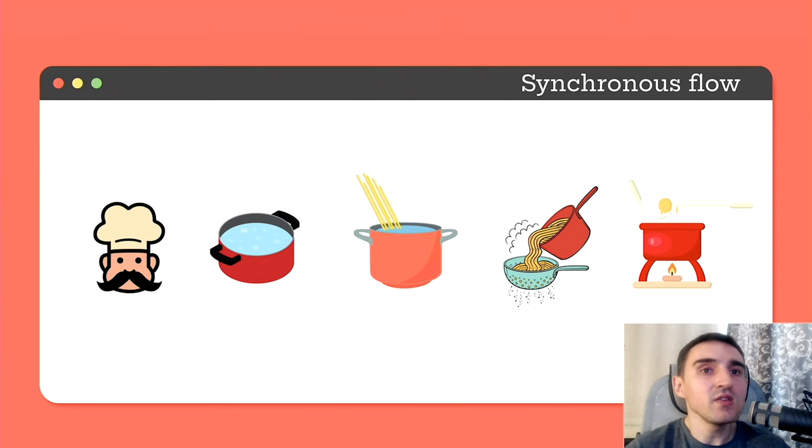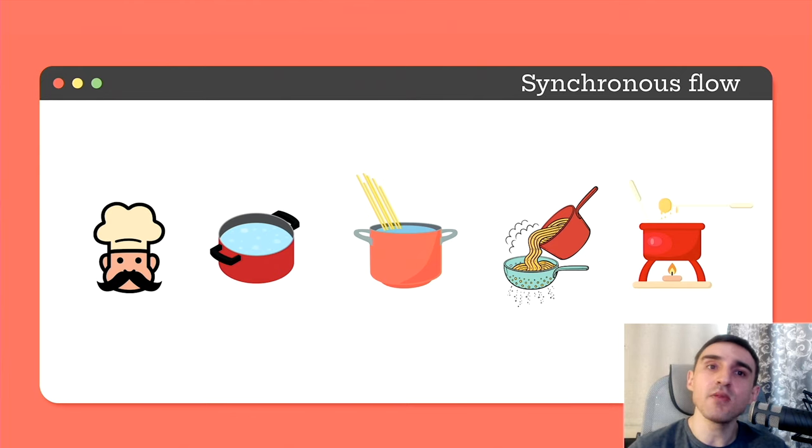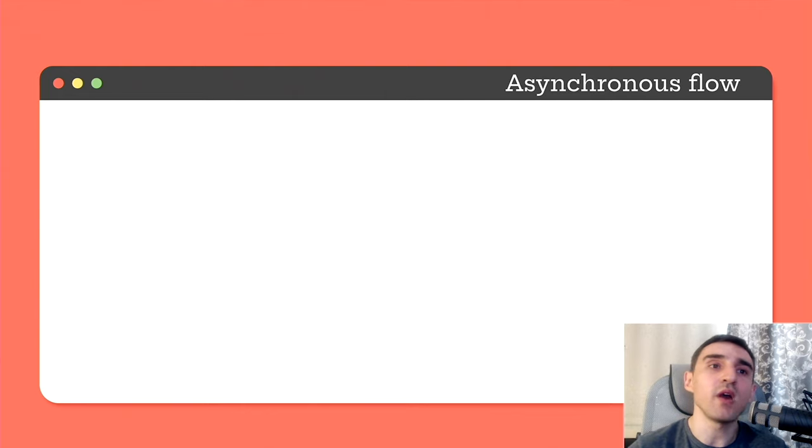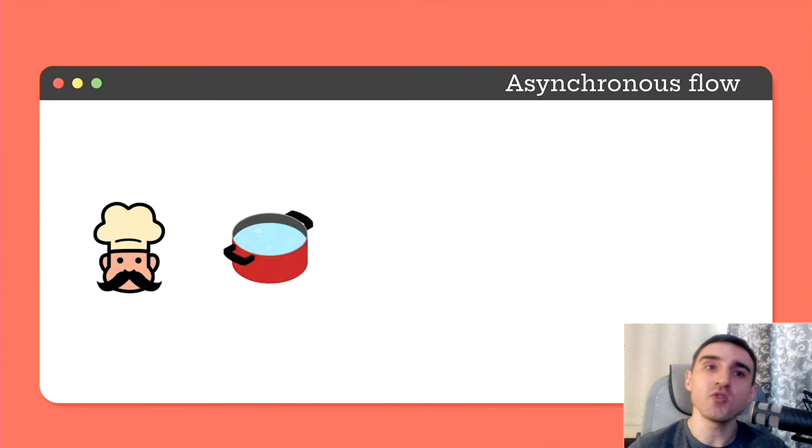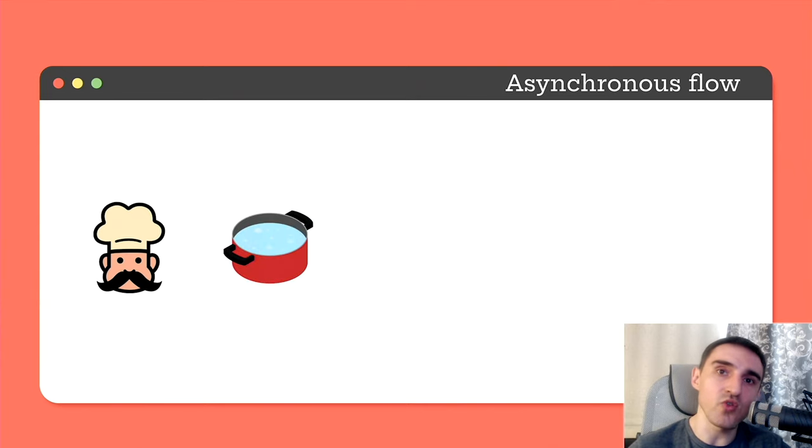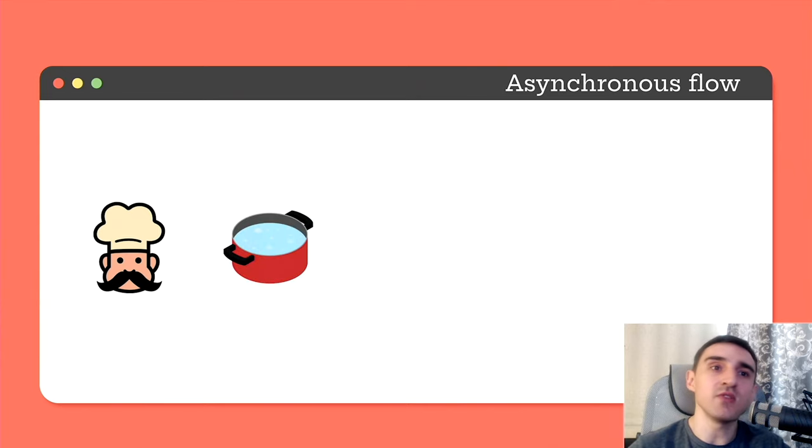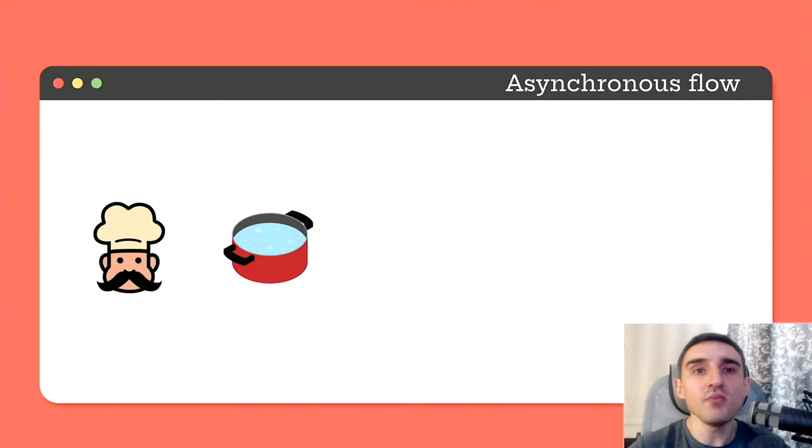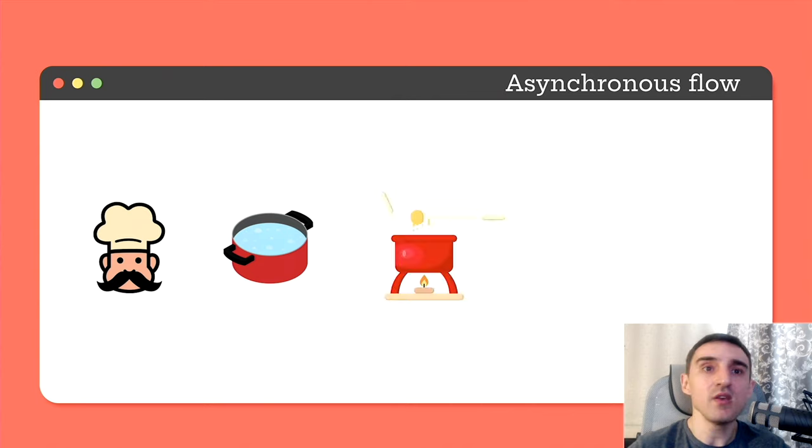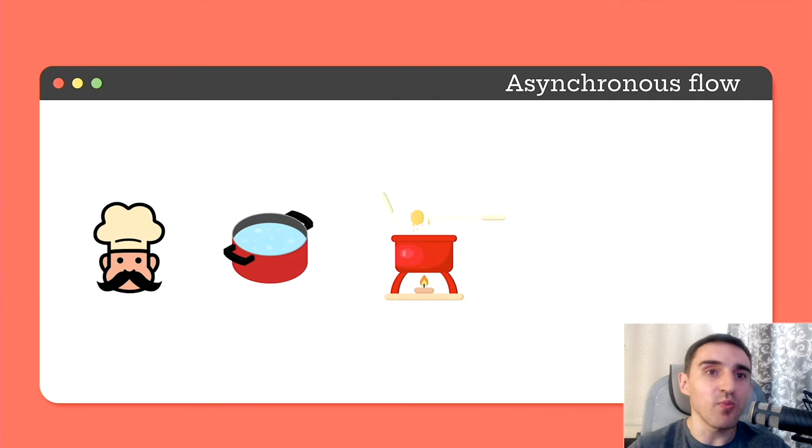In an asynchronous program, things happen a little bit differently. As before, we have one chef. The chef fills the pot with water, puts it on the stove. But this time, instead of sitting and waiting for the water to boil, the chef immediately takes another pot, fills it with sauce and puts it on the stove.